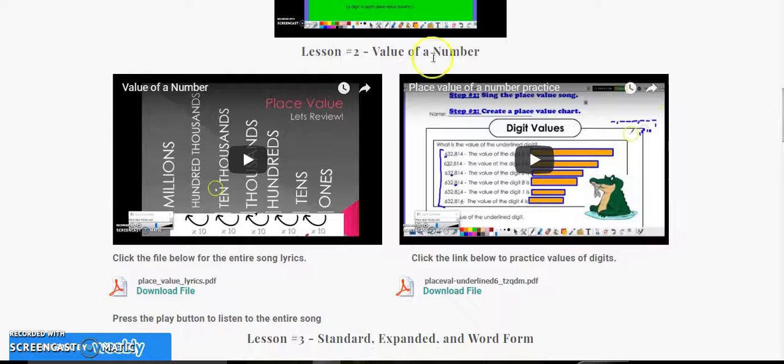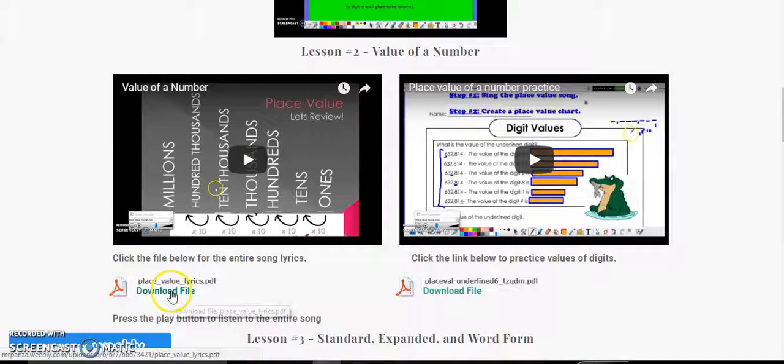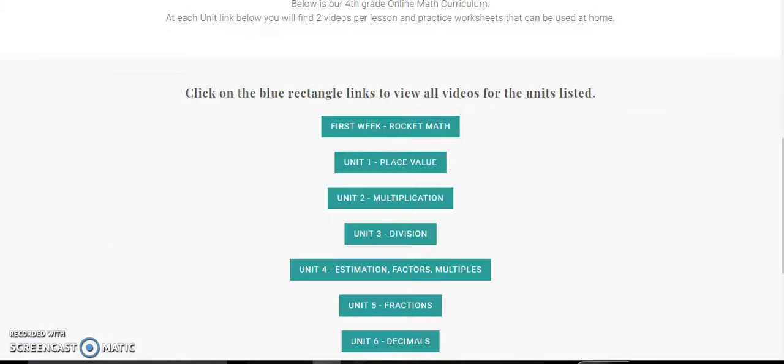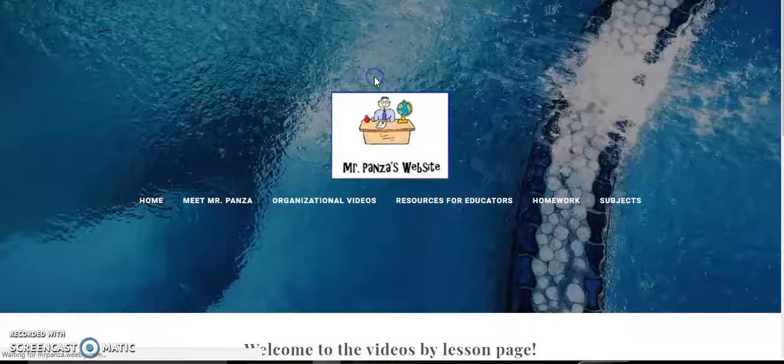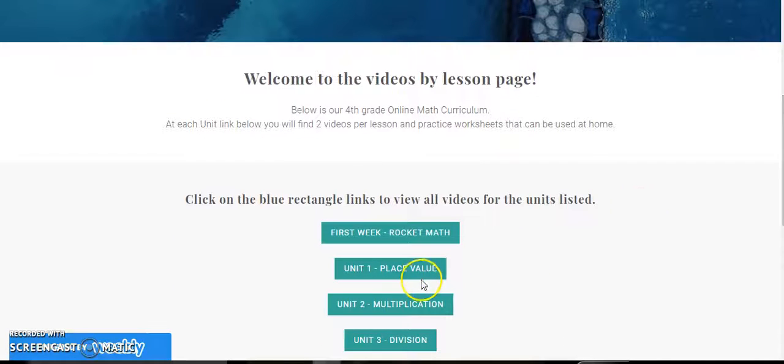So here's my first lesson with a couple different videos. If you want extra practice you can click on these files down here, and I got to that just by clicking on the video by lesson link and then clicking on unit one place value.